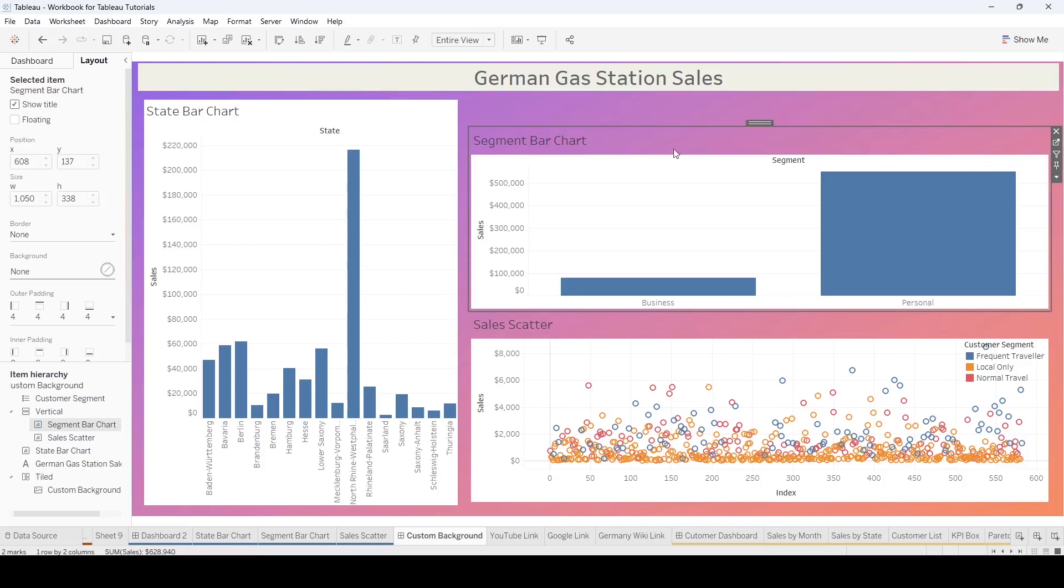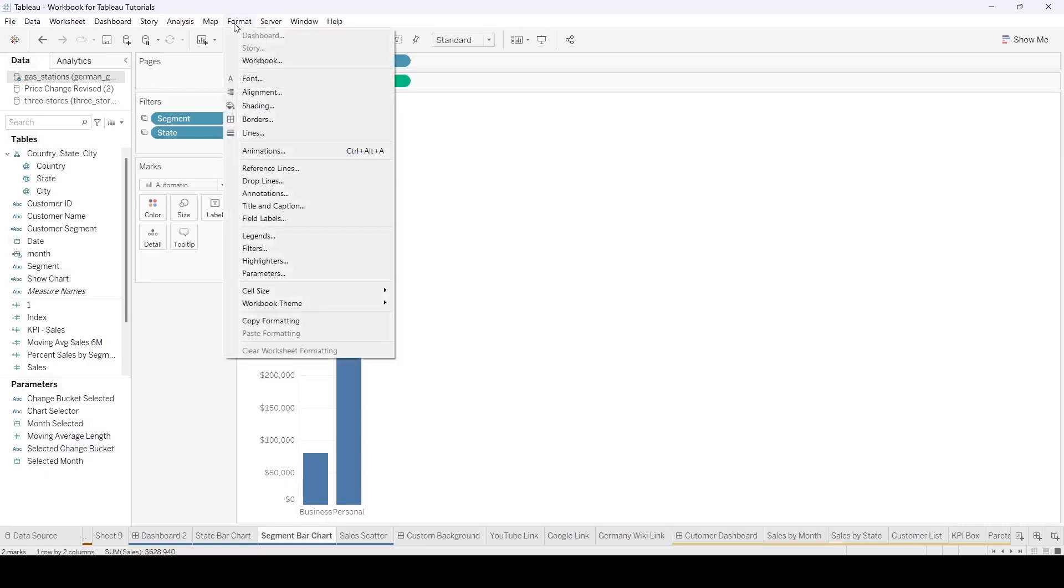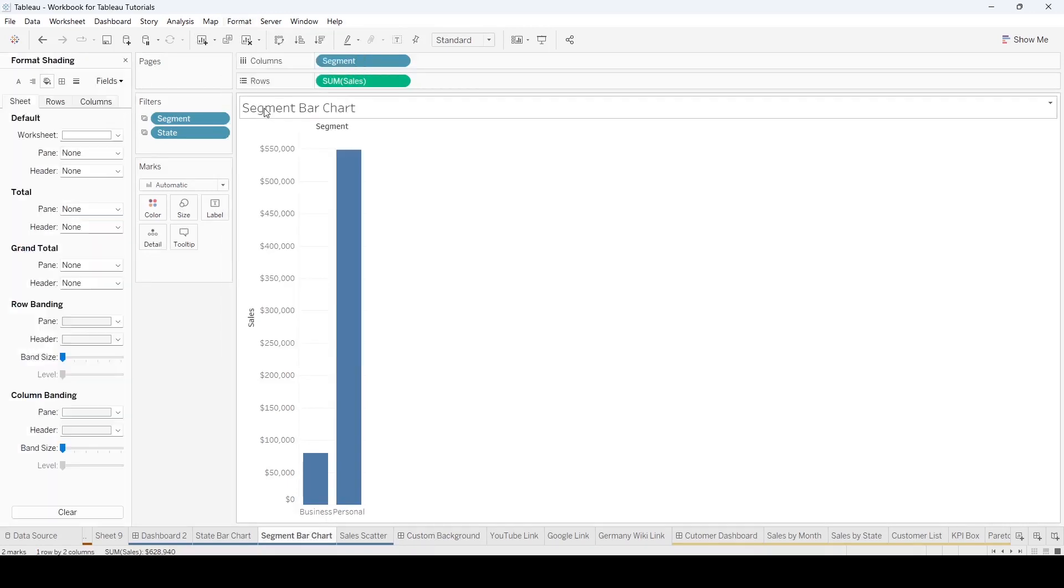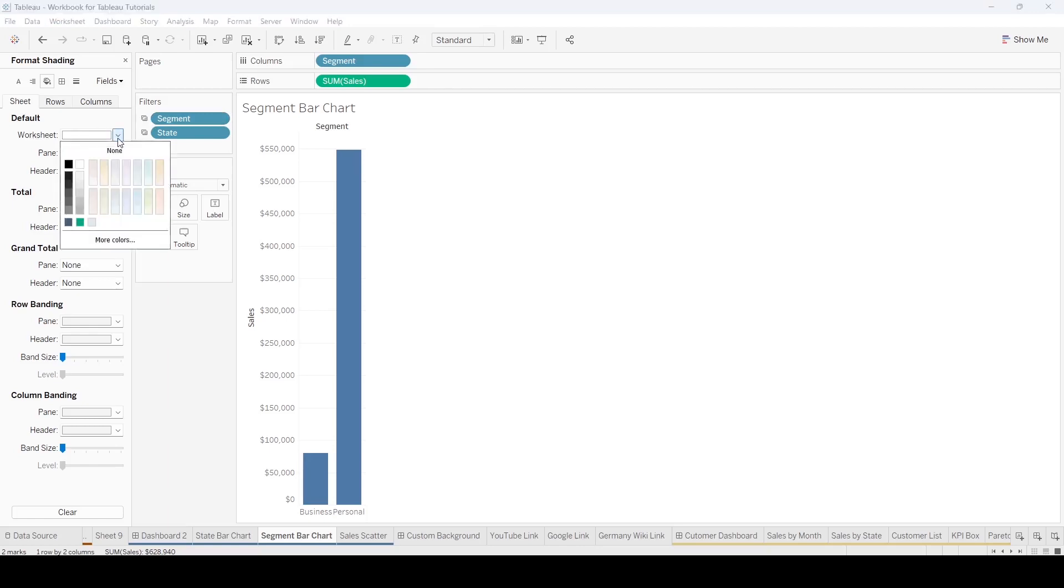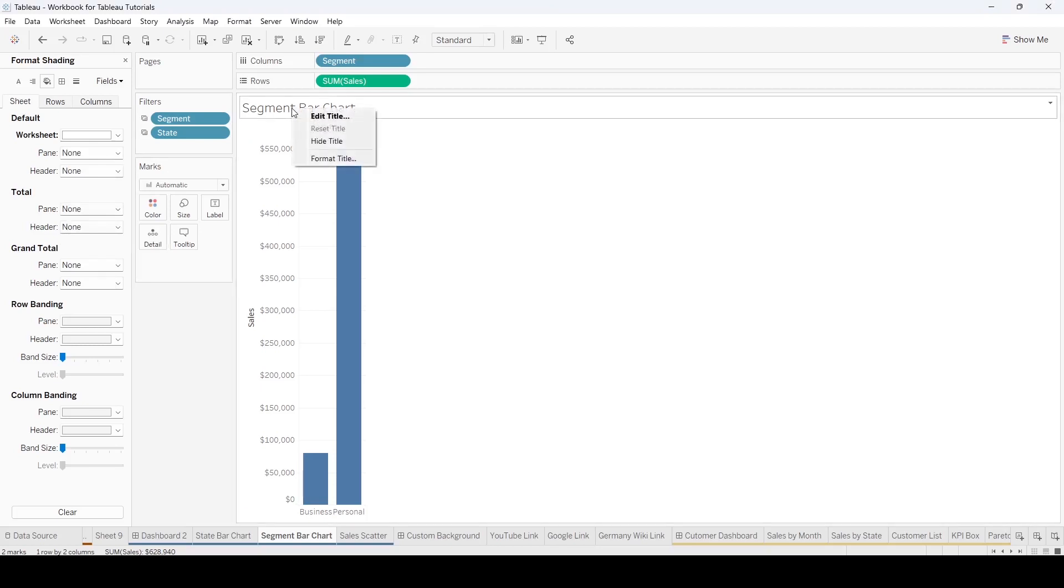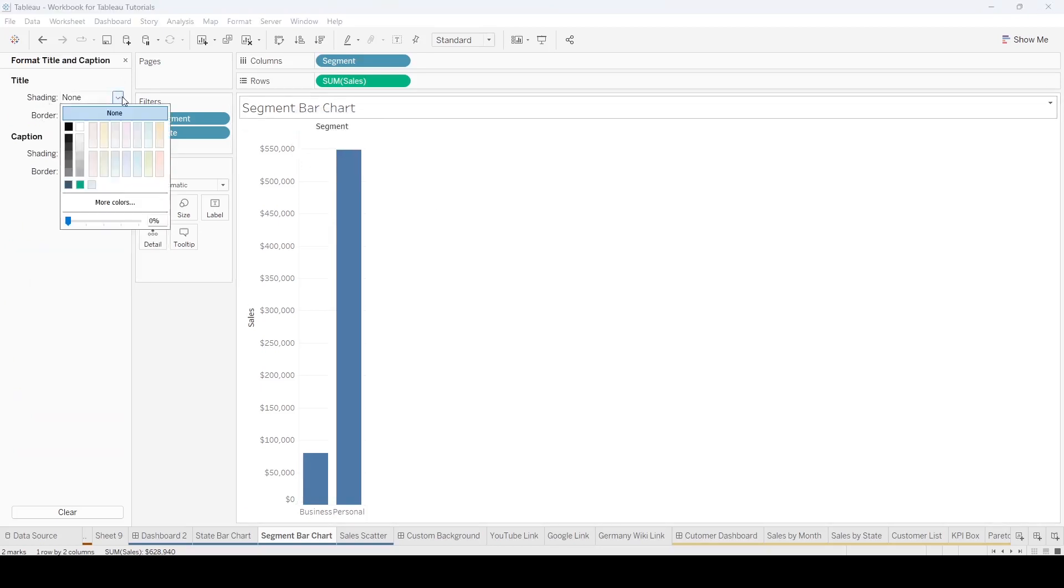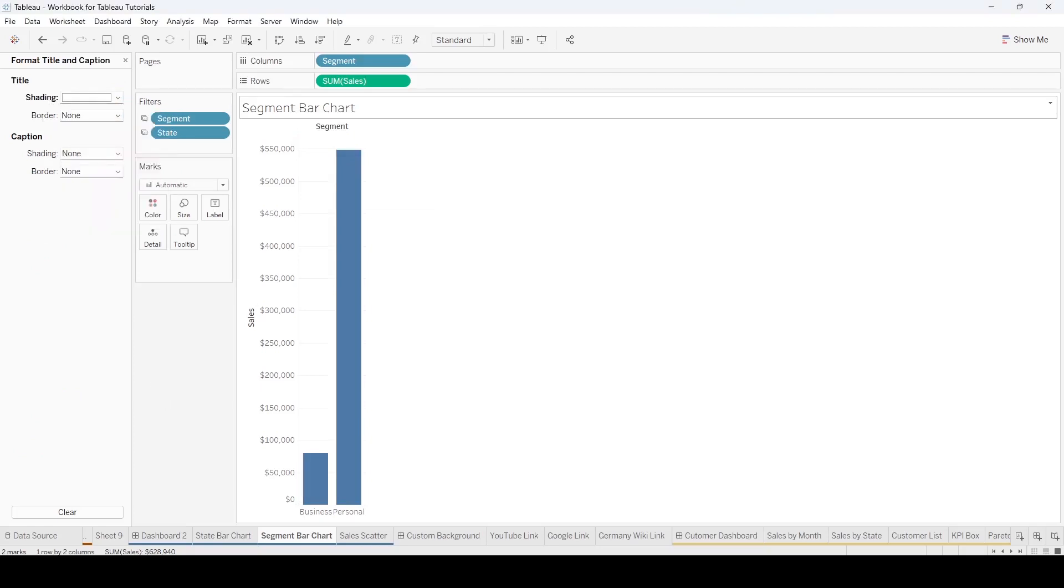On this one is the segment bar chart. If you come to the segment bar chart and do format, the shading, the worksheet is white. And if you come under here to format the title, you can have the title as white.